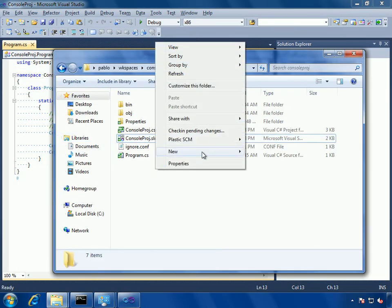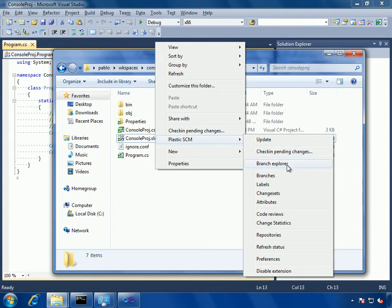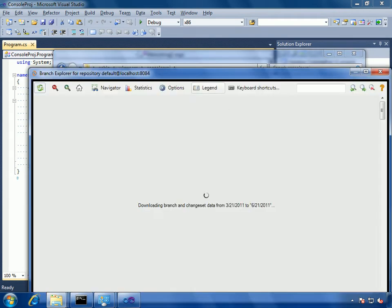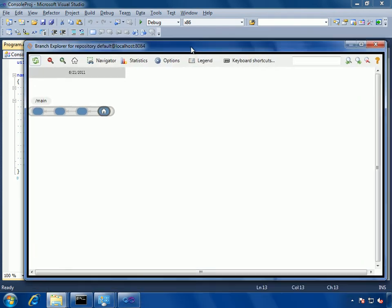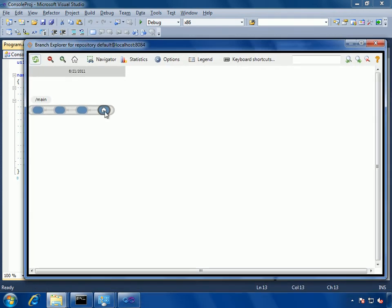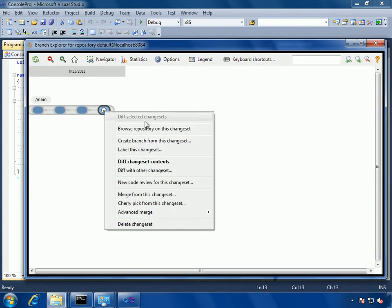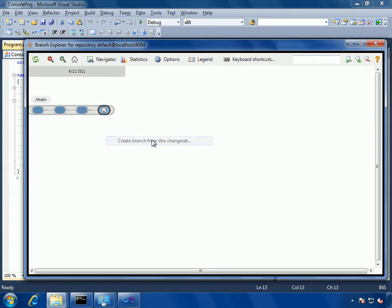The first thing I'm going to do is using the Plastic SCM shell extension, show the branch explorer. You see I have a few check-ins on my main branch.